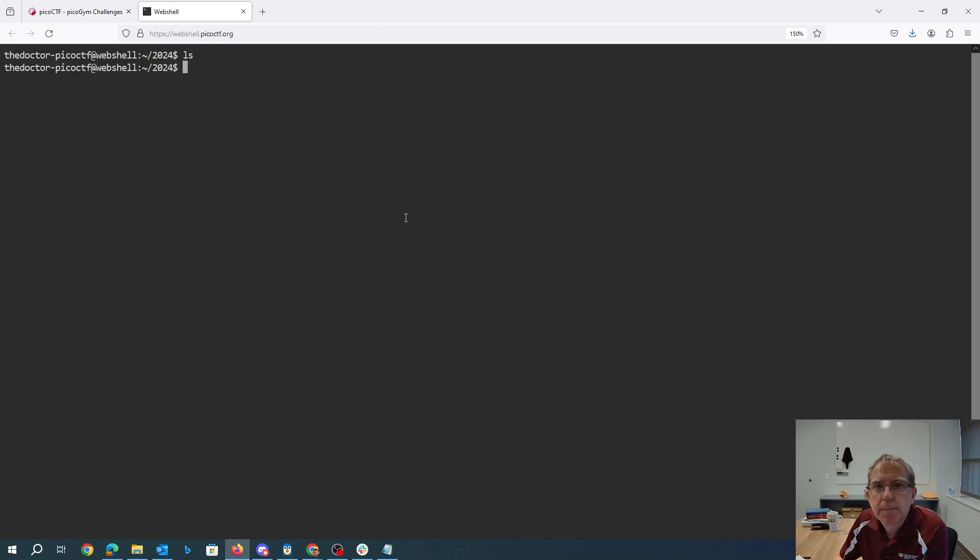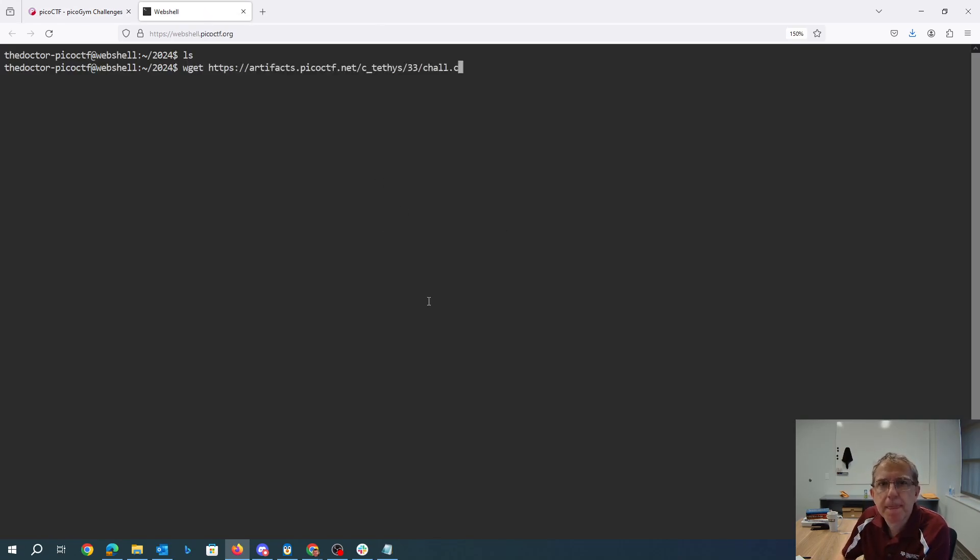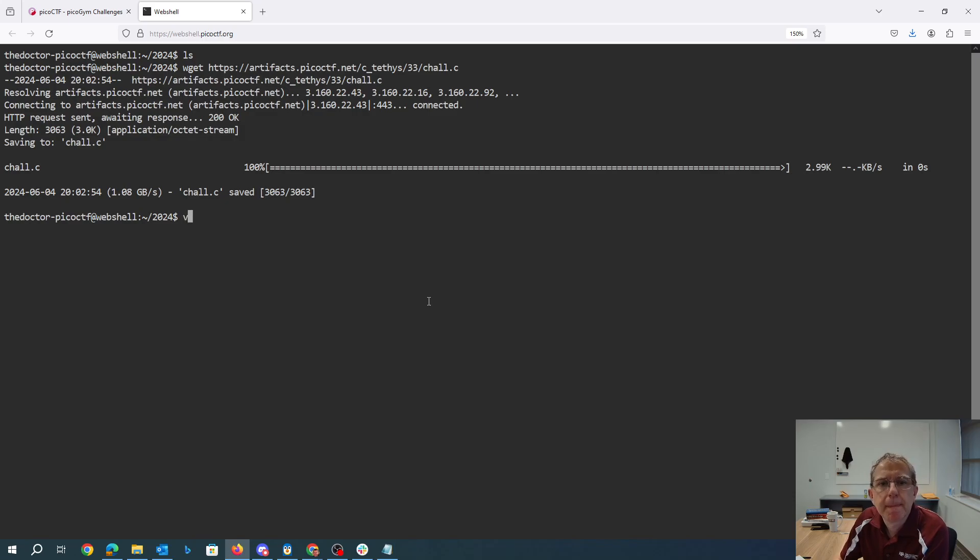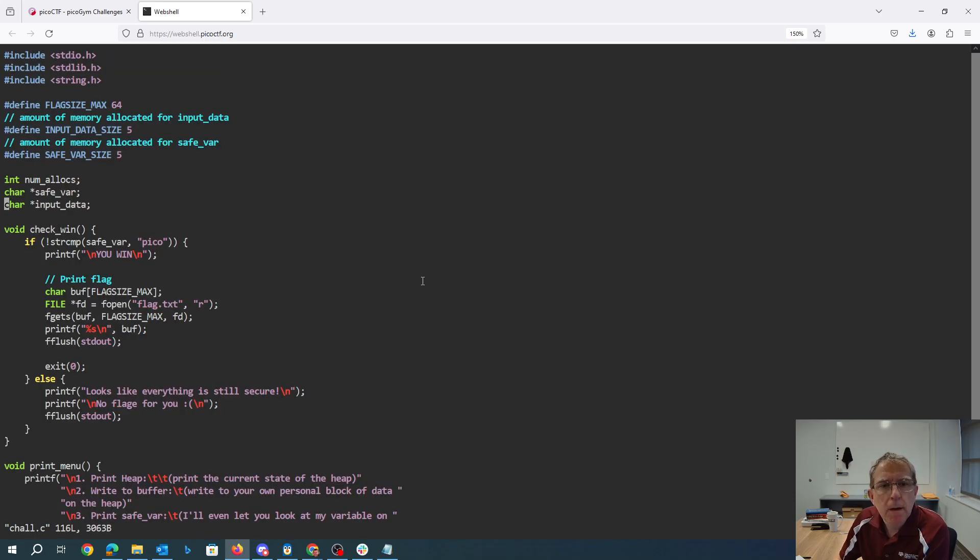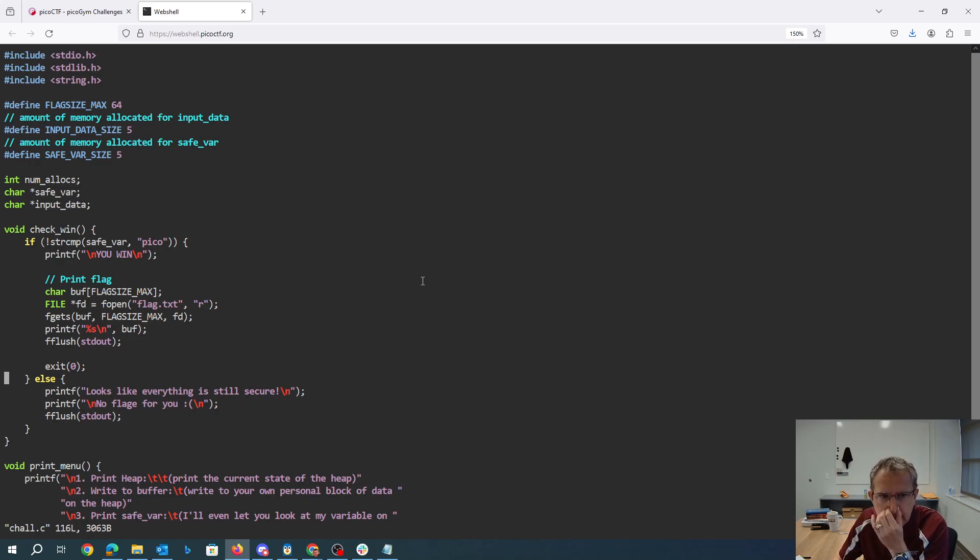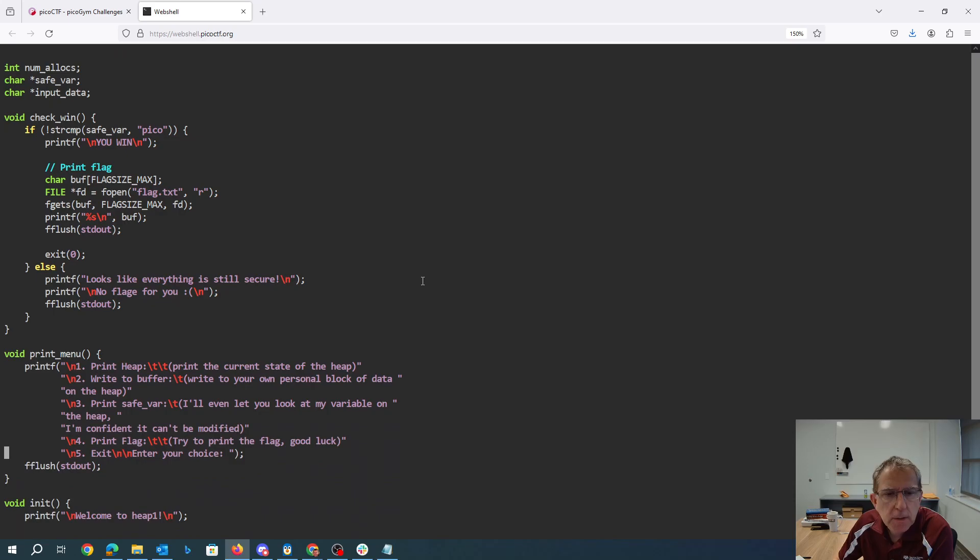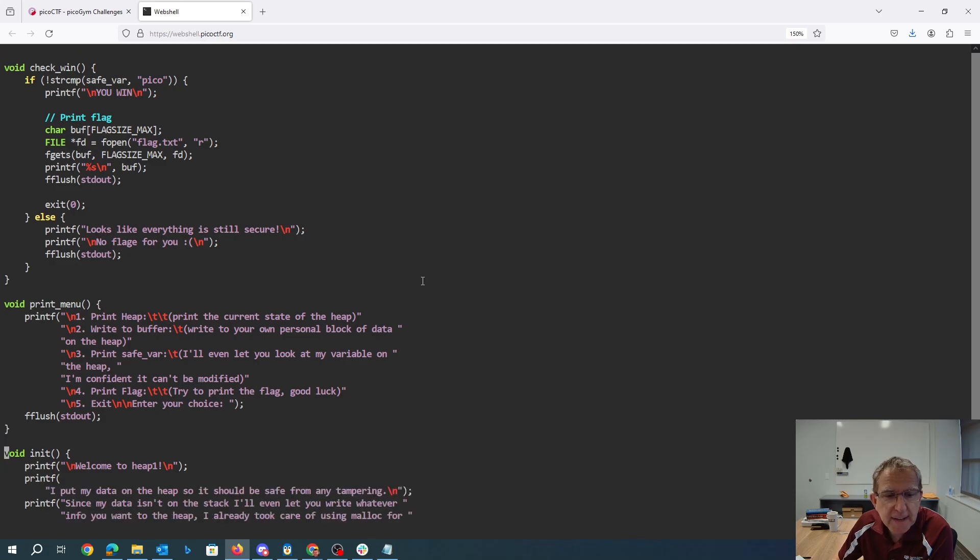We're going to have a port to connect to. Okay, if the safe variable says pico and you win, we can print the heap, we can write to a buffer, we can print the safe variable, we can print the flag.